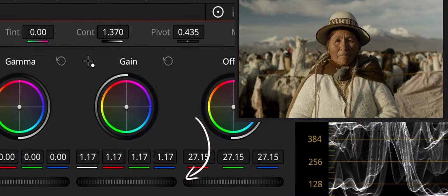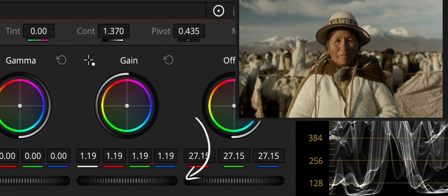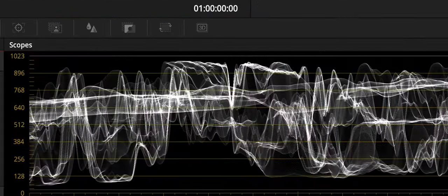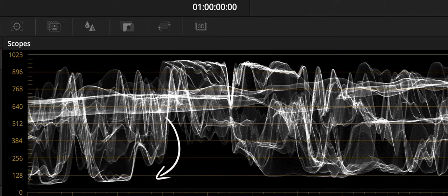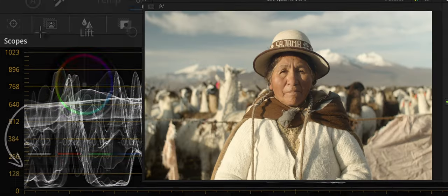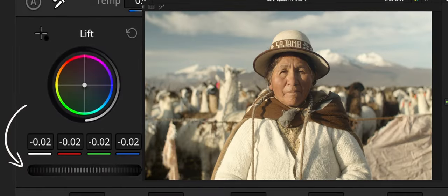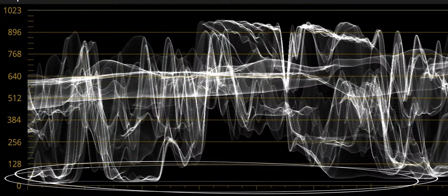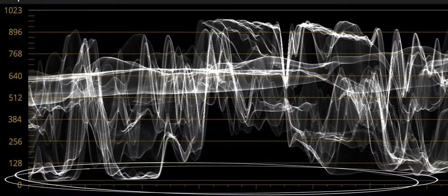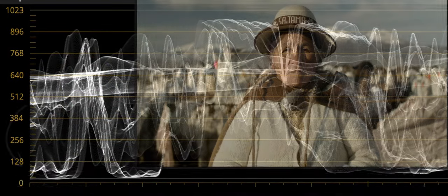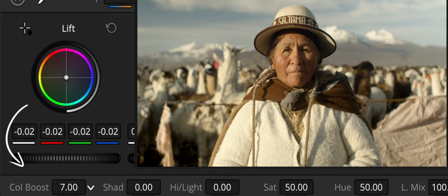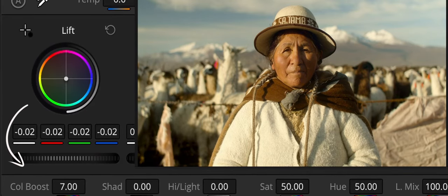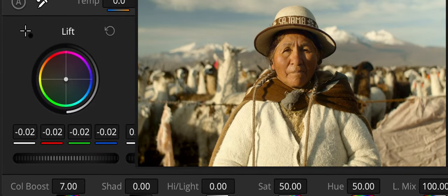Let's increase our contrast a bit more by increasing the gain value in the highlights until our waveform almost touches the upper limit of the scope. And let's decrease the lift values, aka the shadows, until the bottom of the waveform almost touches the bottom of the scope.